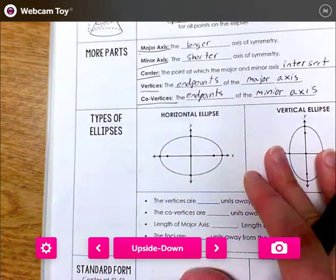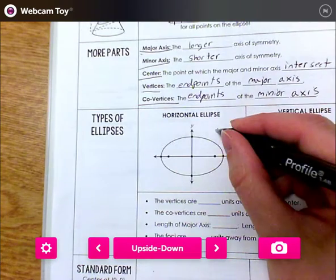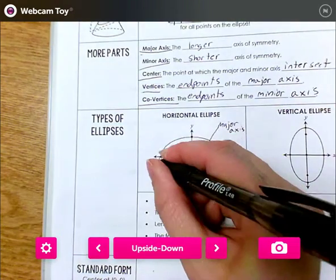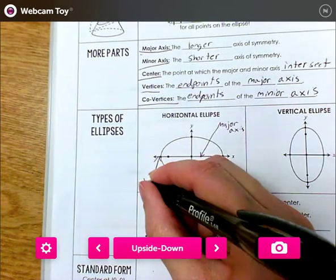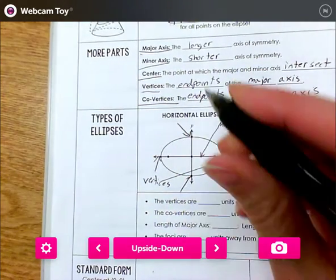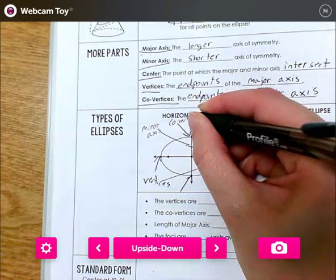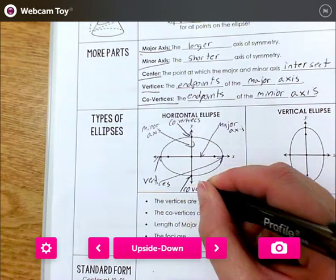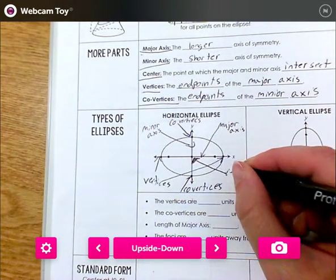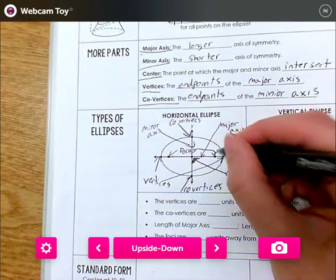We're going to label each of these things so you understand what they mean. This is the major axis right here — it's longer, so it's the major one. These right here are the vertices. This is the minor axis. And these right here are the covertices. There's a lot of information here, but that's the center, and the focus points are here.